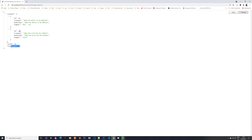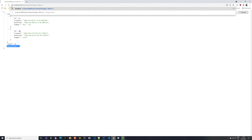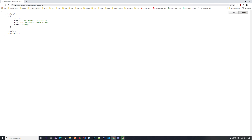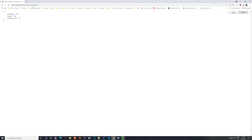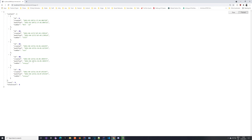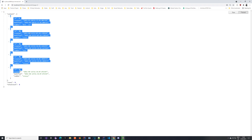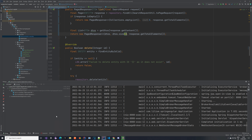With page=0 and size=2 we get the first two elements, count=2, total count=5. Moving to page=1 gives the next two elements, and page=2 returns the last element with count=1 and total count=5. Without specifying size, the default is 100, so all five entities appear on page 0 and there's nothing on page 2.